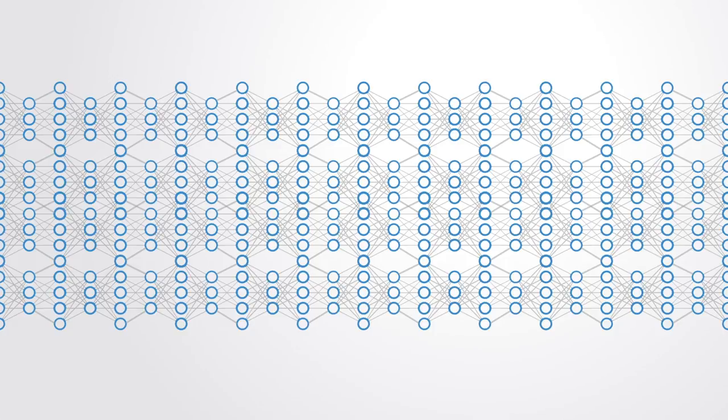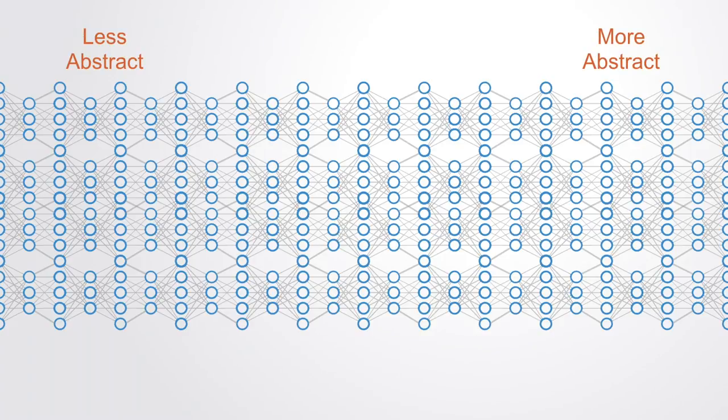Deep learning exploits this idea of hierarchical representation, where higher level, more abstract concepts are learned from lower level basic ones.